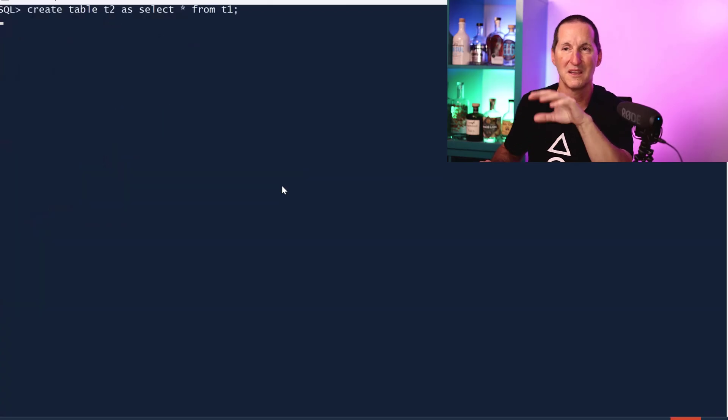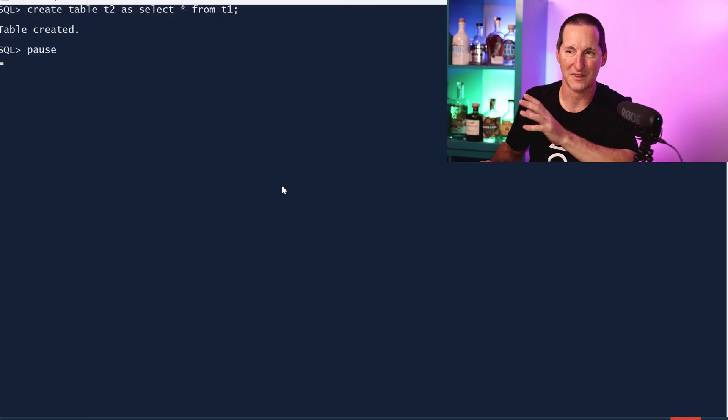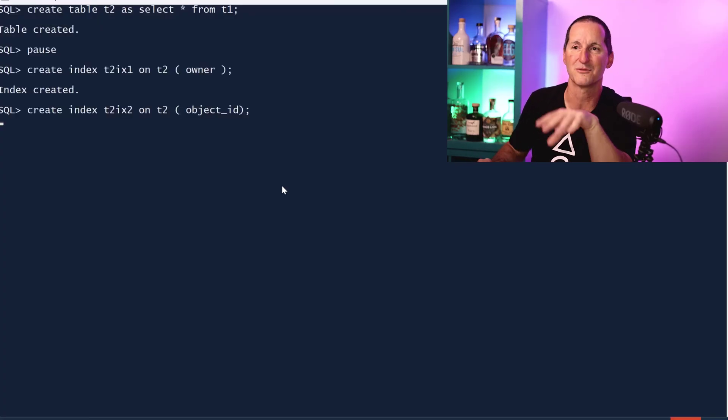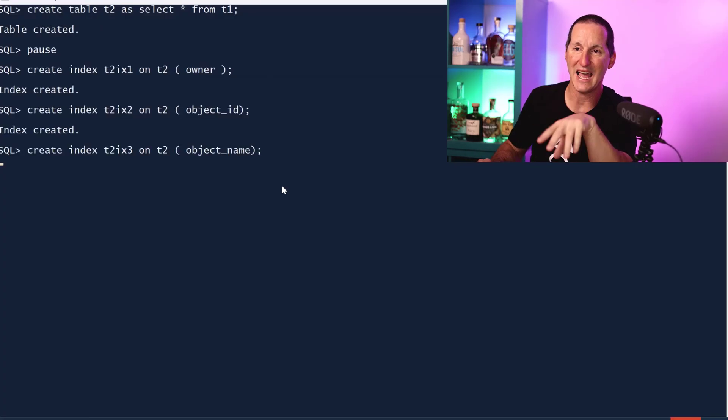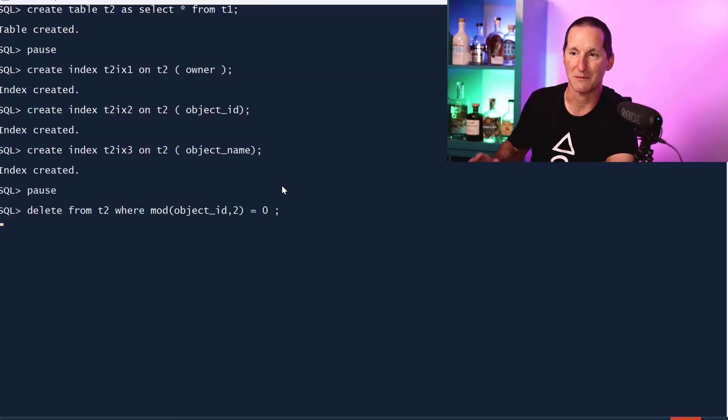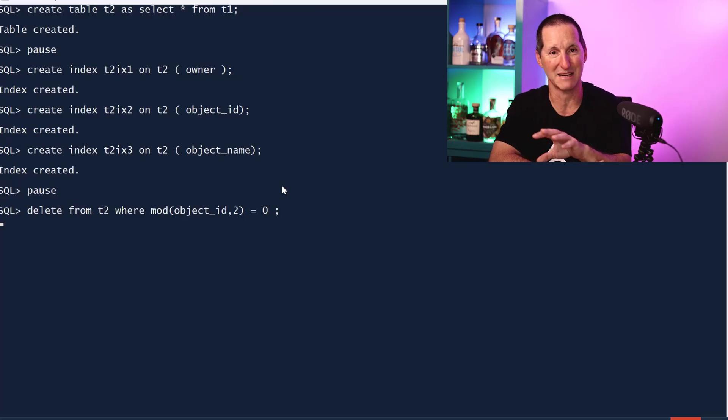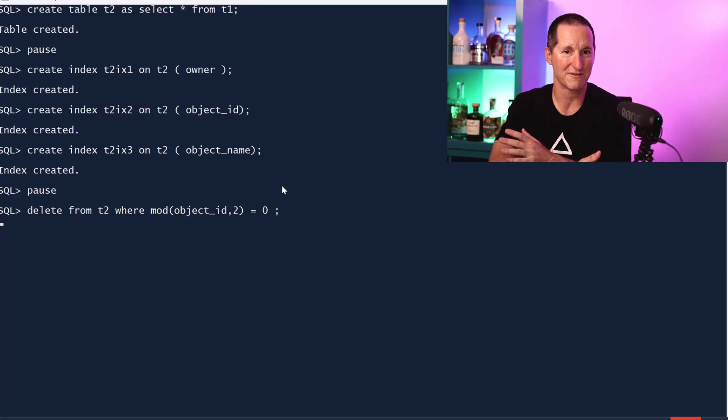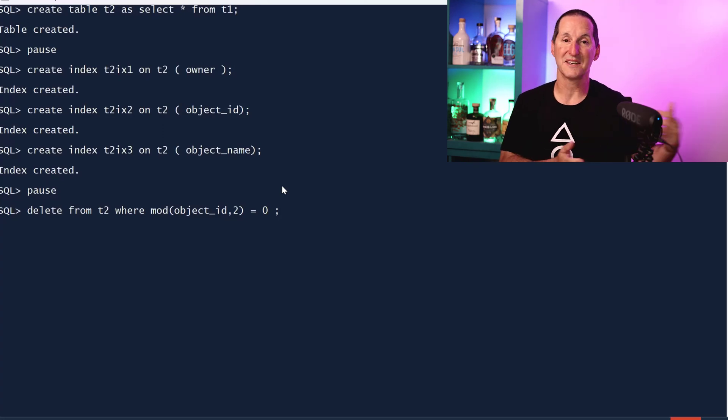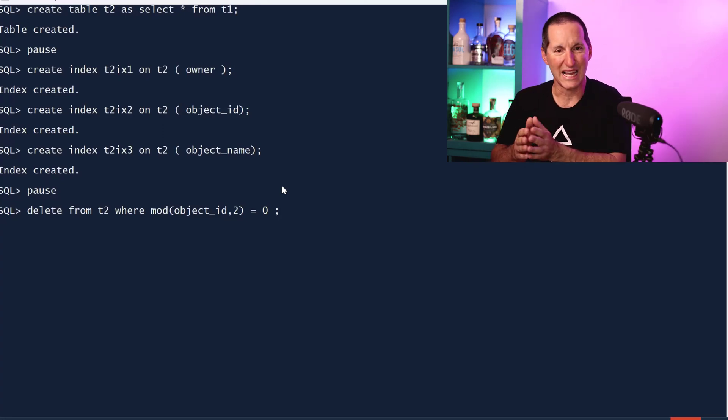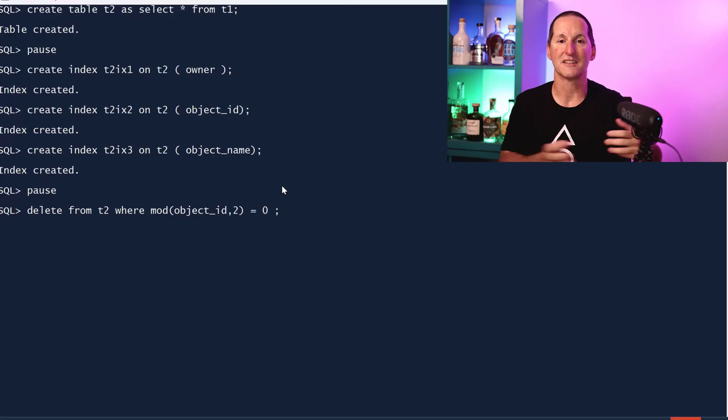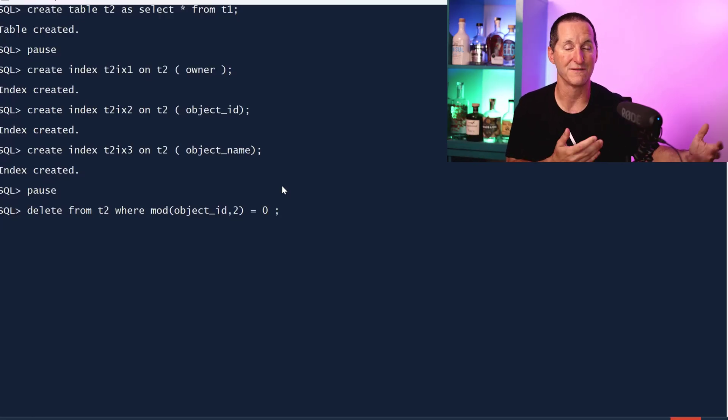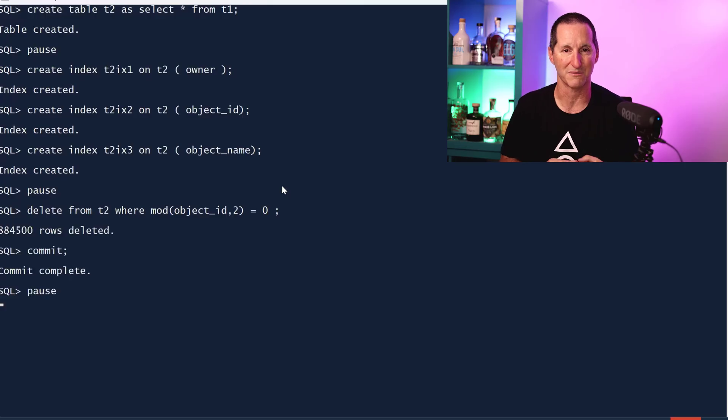One last example: a copy of T1, we'll throw some indexes on and we'll delete every second row. The reason I threw this example in: another thing that append shouldn't have to worry about is finding blocks that are on the free list, because it simply adds rows to the end. It doesn't care that there are blocks inside the database that are candidates for filling up again because they got some free space in them. This is another example where maybe append values should give us some benefit.